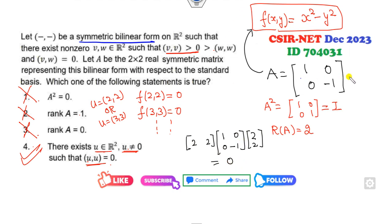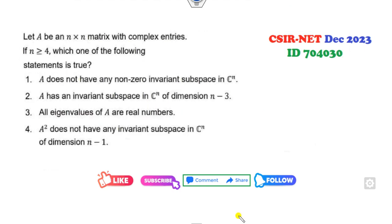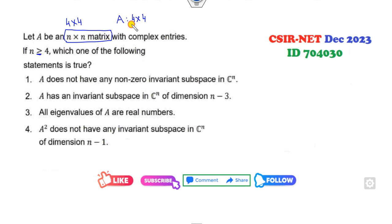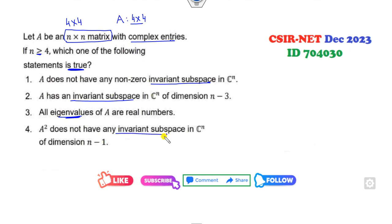We know that once you have a symmetric function you can write it in terms of a matrix, and once you have the matrix you can write it in terms of the function. This is a very simple example. Now for the next problem: choosing the minimum value of n as 4, so A is a 4×4 matrix with complex entries. Which of the following statements is correct? The options involve invariant subspaces and eigenvalues.